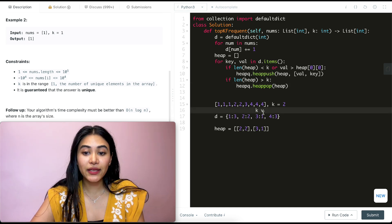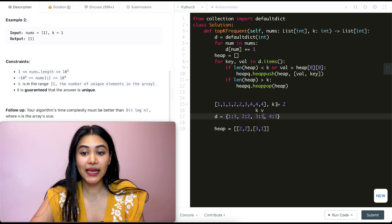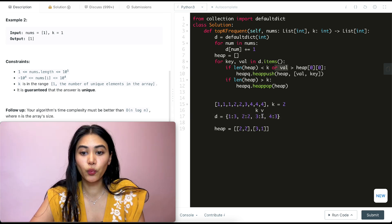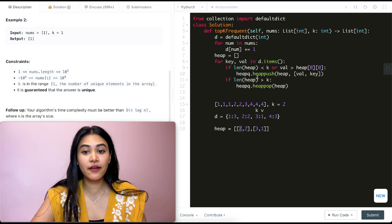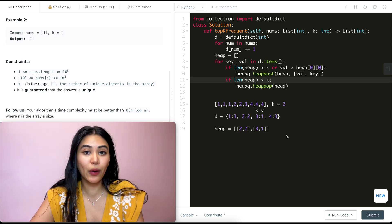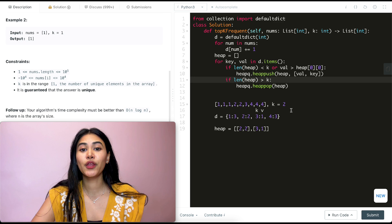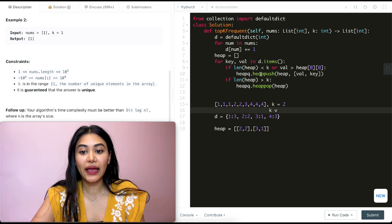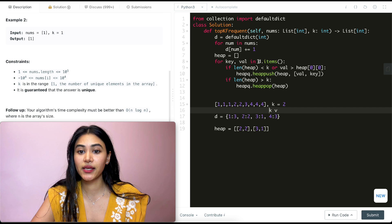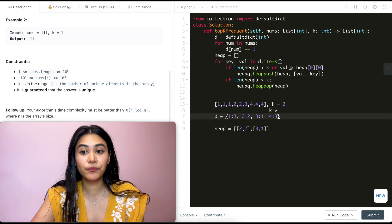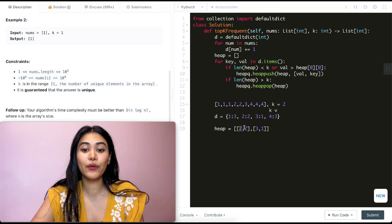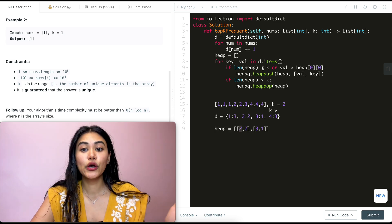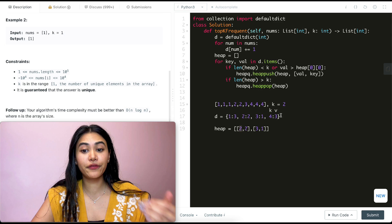So let's go back into this for loop. We are now at key being three and value being one. The length of heap is not less than that k of two. And we want to check the value. The value is one. It's not greater than the two that we already have. So we don't push into it. And we also make a check. K is not greater than two either. So there's nothing to really pop off. We go back in this loop. And now our key is four and the value is three. We've seen four a total of three times. We make a check. The length of heap is not less than k. But the value that we have, three, is greater than the value that we have in our smallest pair.